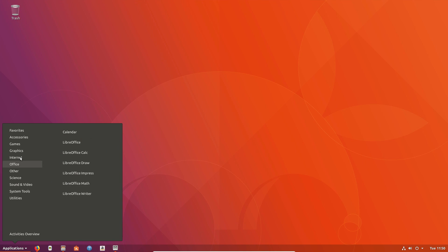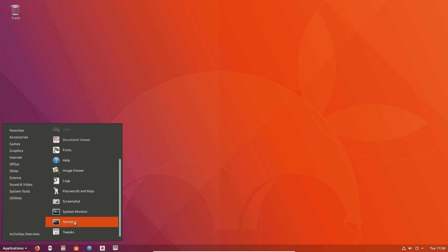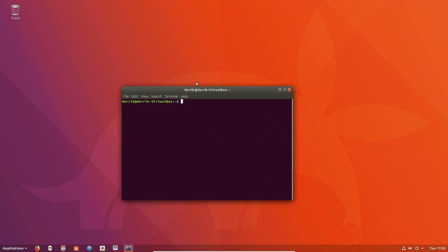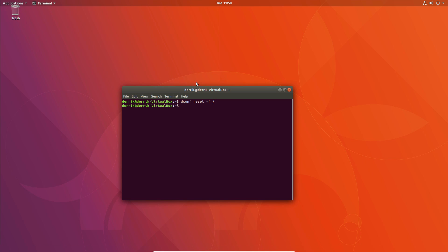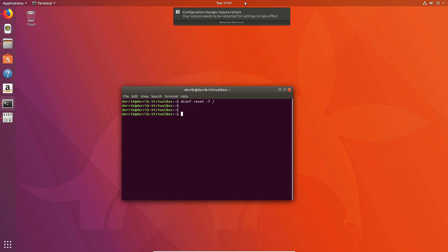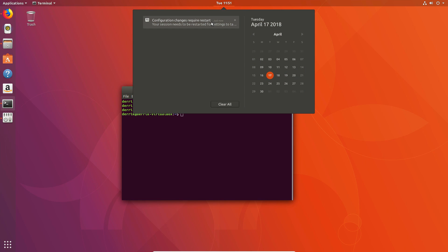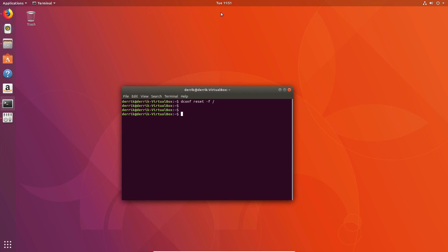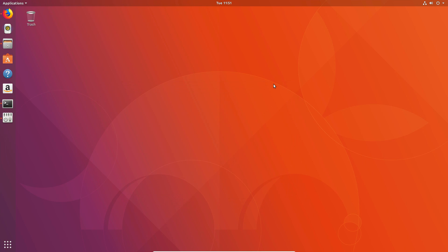So what I need to do is look for a terminal and enter the following command, and it should instantly reset. And there we go. Now it says that some of the sessions will require a restart, but for the most part everything is looking like stock. You saw it go from the custom desktop that I had set up to what it is now. That is how you set your Ubuntu desktop exactly how it is when you reinstall it.